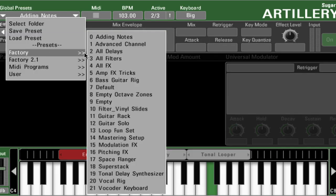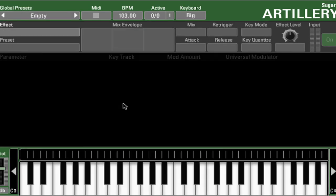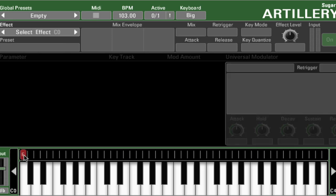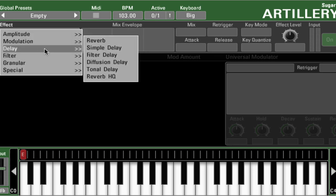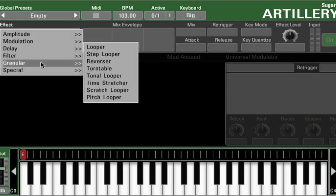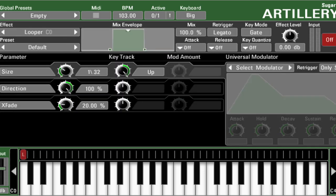I'm going to start with an empty patch that you'll find in the factory folder. This will allow us to totally customize a set of effects on Artillery. Let's put an effect on C0. Now we can select the effect from the effects folder — let's try the granular looper.